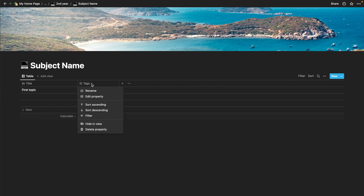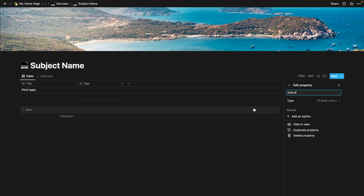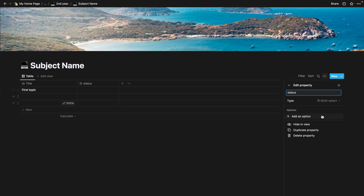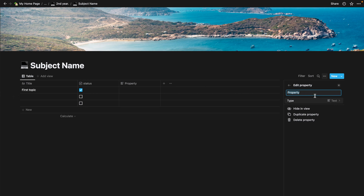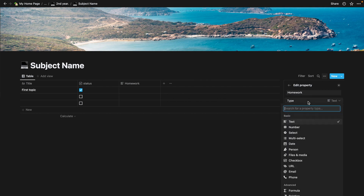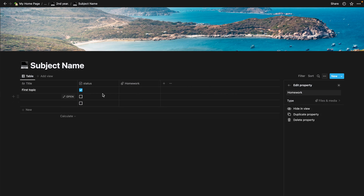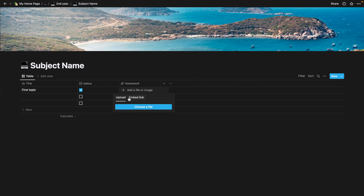Next I'd like to add a status column. I press enter and the column is renamed to 'Status.' I want this column type to be checkbox, so I go to type and select checkbox — checking it means I have completed that topic. Moving forward, I'll create one more column for homework. I'll name it 'Homework' and set its type to 'Files and media.' Whenever I get homework from a particular topic, I upload the file or put the link in this section. As you can see, it gives me an option to upload a file.